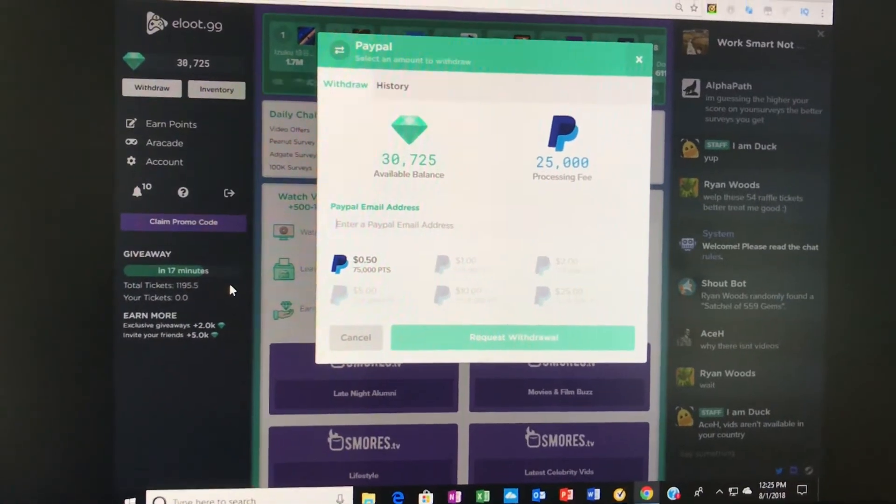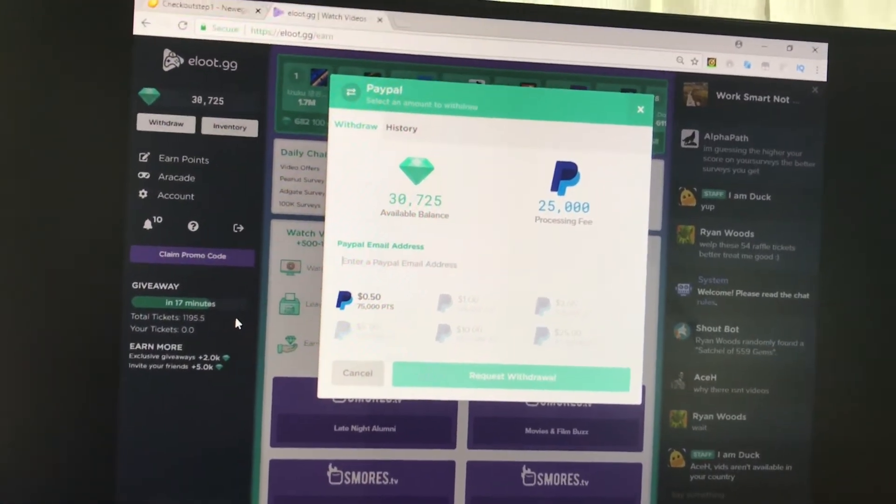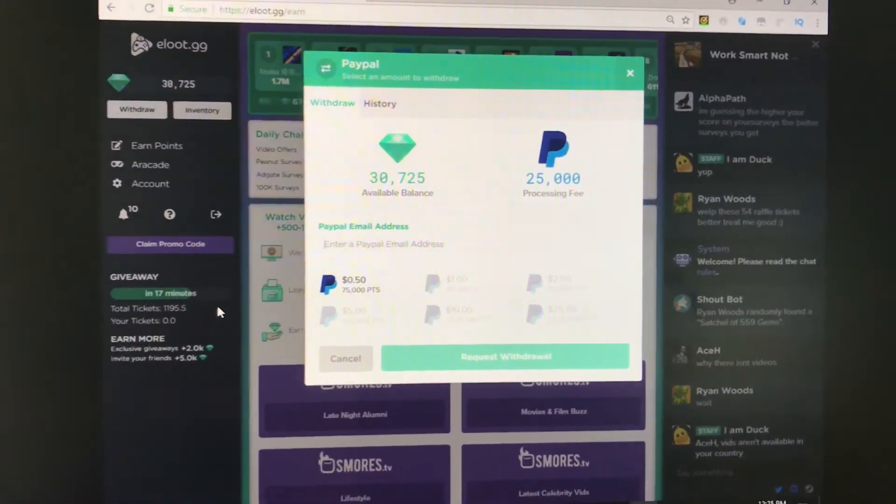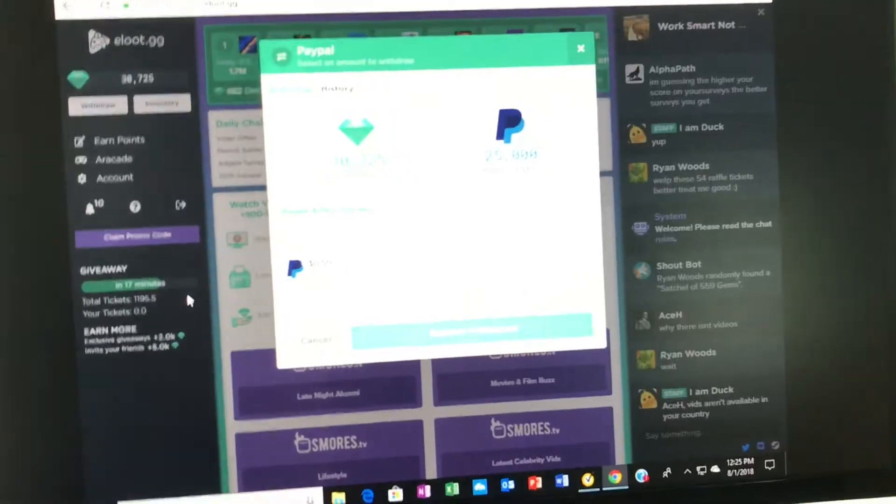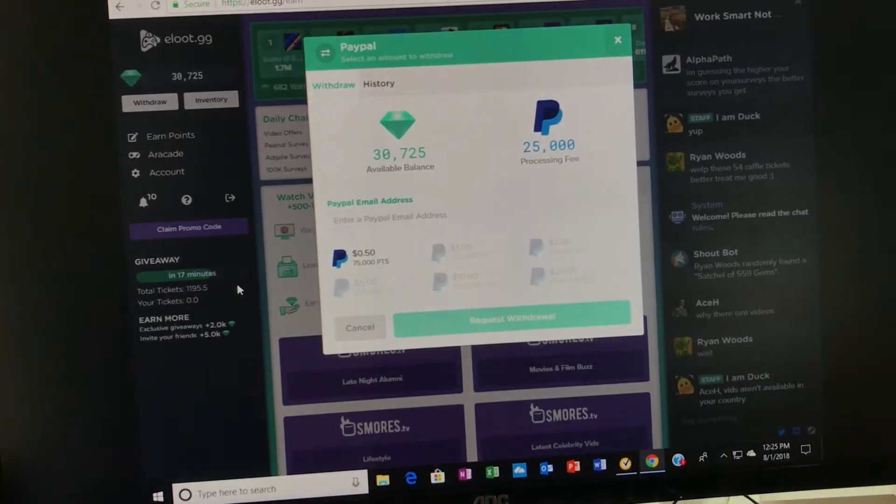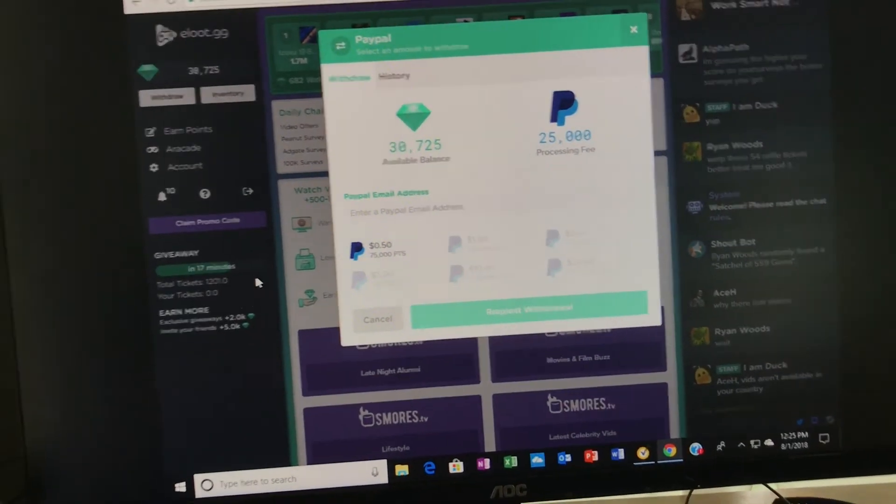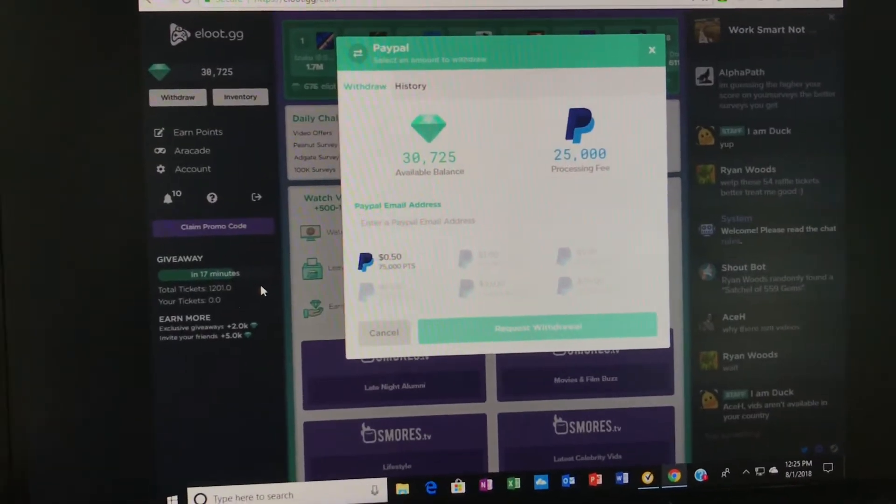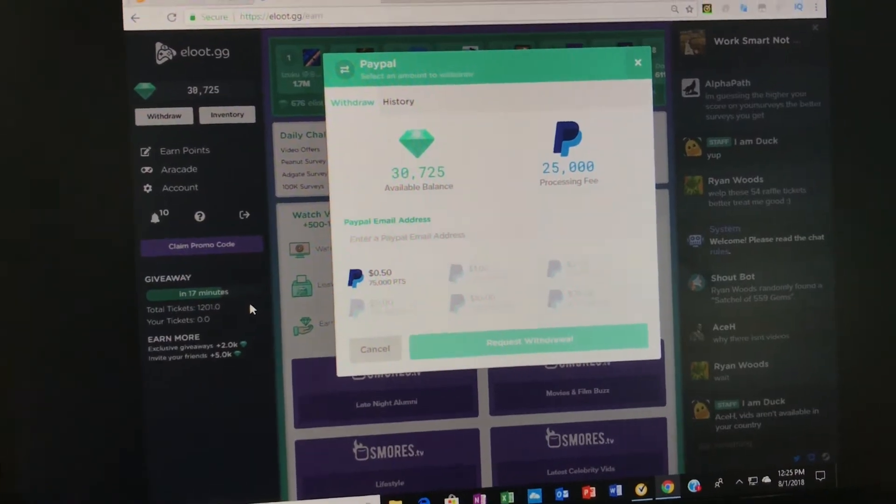Yo, what's going on boys? WorkSmartNotHard here coming back to you guys with another one. We're going to be showing you guys proof that earn.gg or eloq.gg now is not a scam.